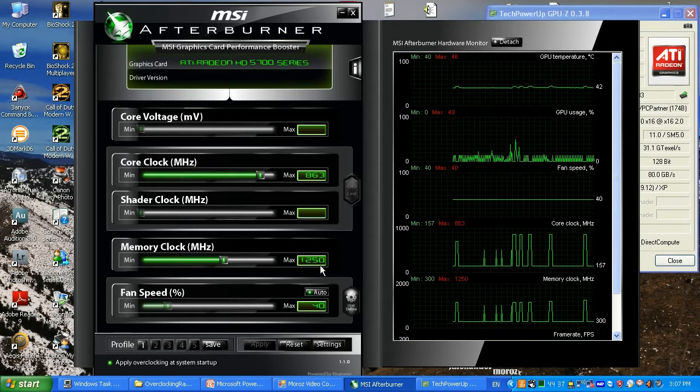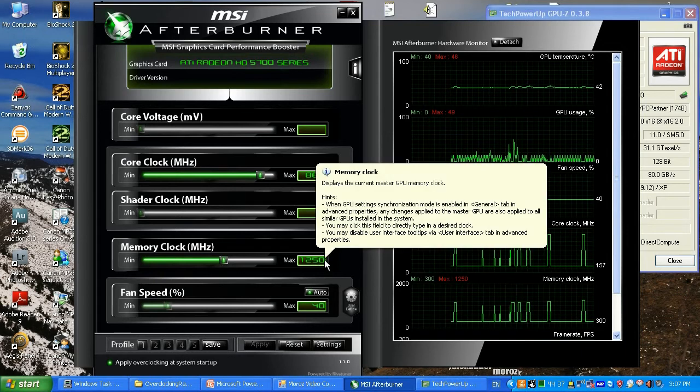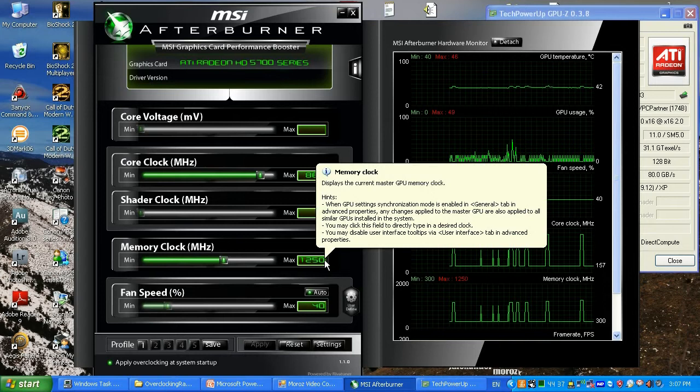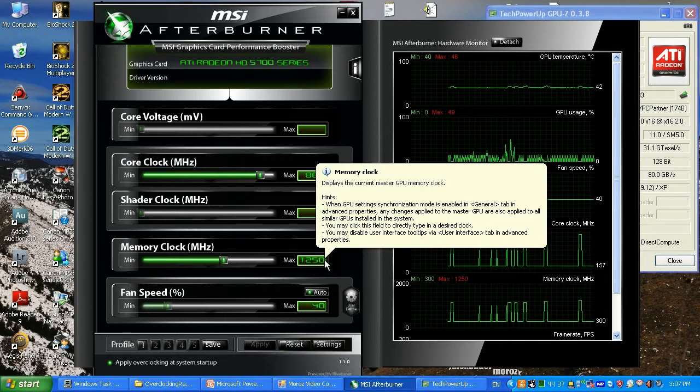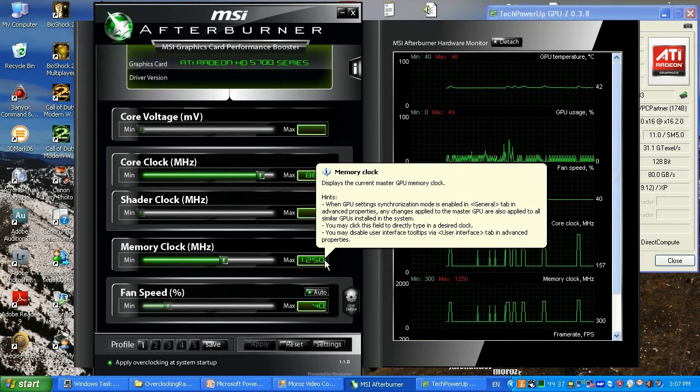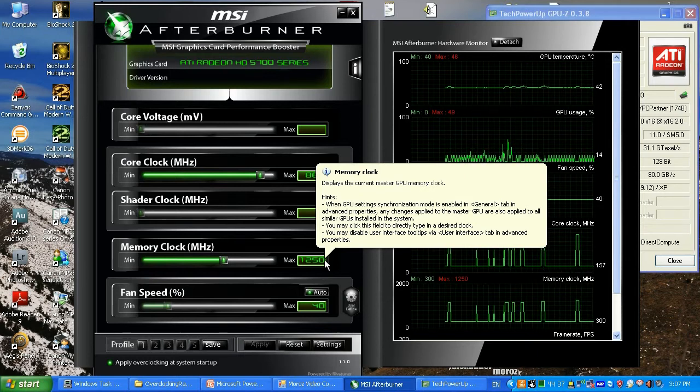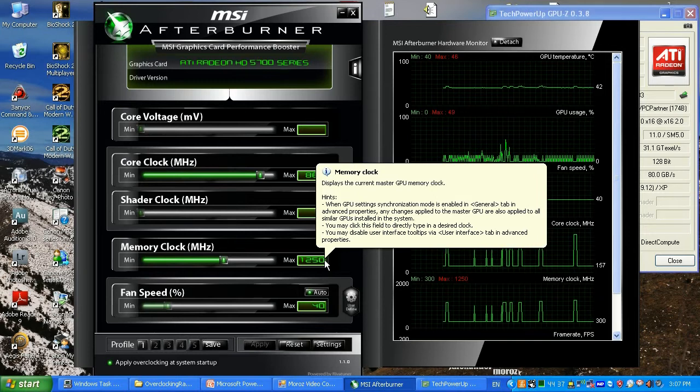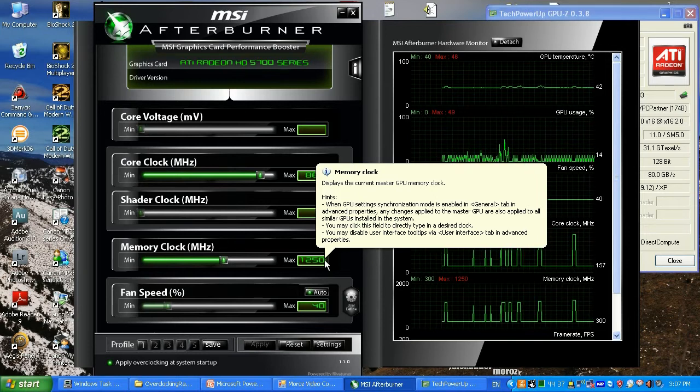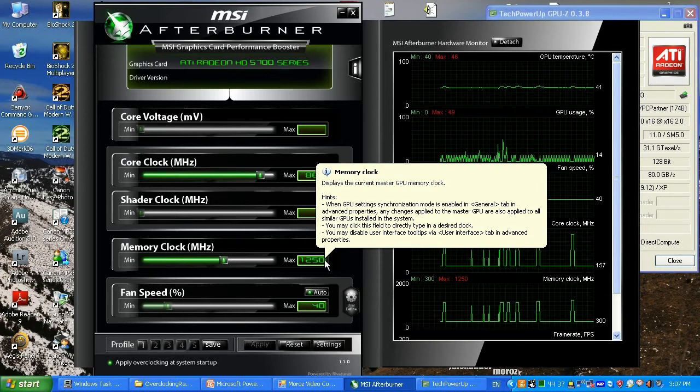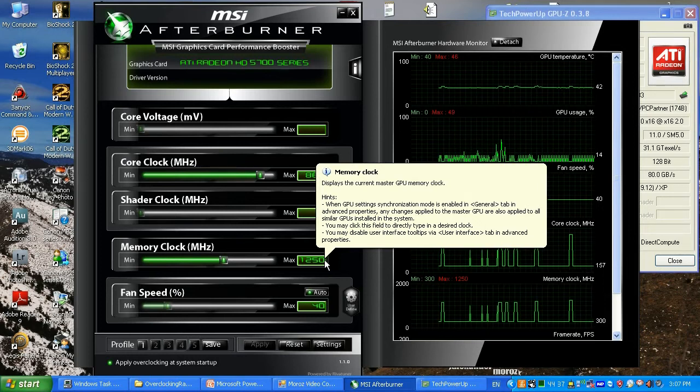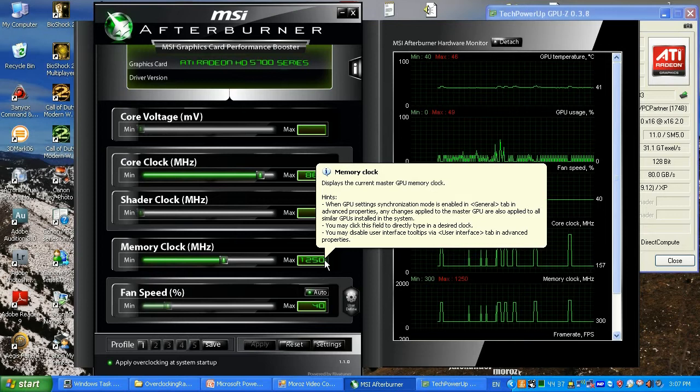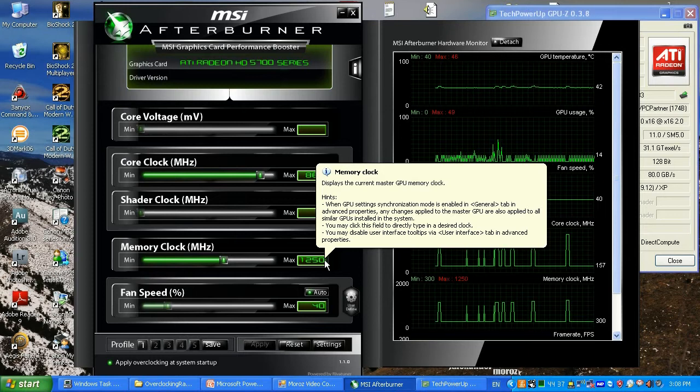You might ask how did I find out that 1250 is safe? What I did after 1200 is I started increasing my memory frequency by 20 megahertz and playing games about one to three hours. If it's stable, I go back and increase 20 more megahertz and play the game until my screen freezes or I see artifacts, some blinking stuff on the screen.